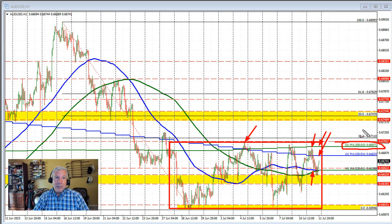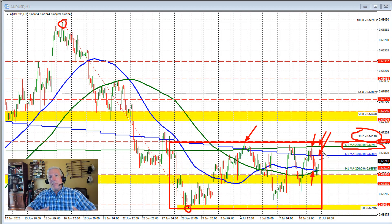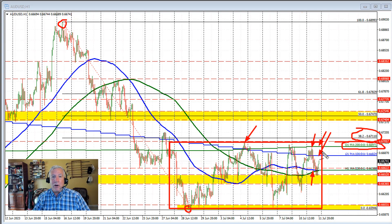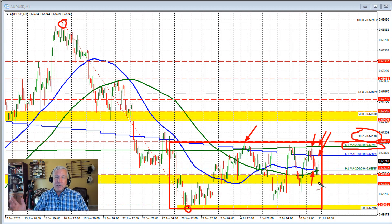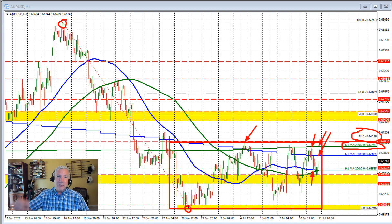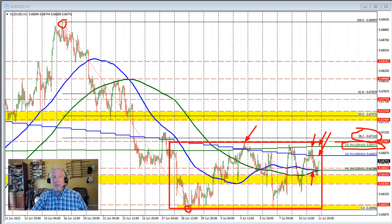We also need to get above the 38.2% retracement — that's the retracement of the move down from the high to the low. Remember, if the price has trended in a directional bias, you always need to get above the 38.2% retrace to prove that you can retrace more than just a plain vanilla 38.2% retracement. So there is work to do. The 100 day moving average, 200 day moving average, last week's high, and the 38.2% retracement all remain as hurdles to the topside.